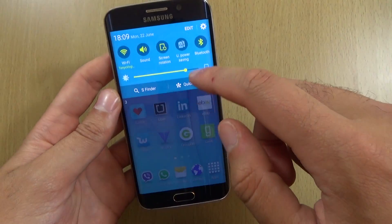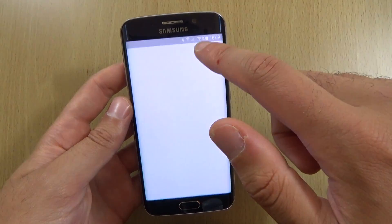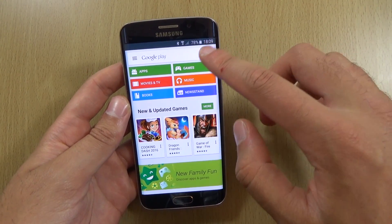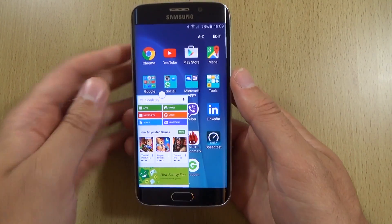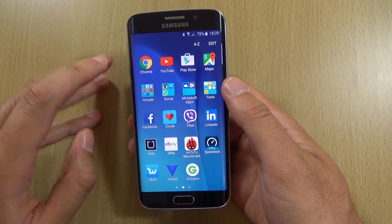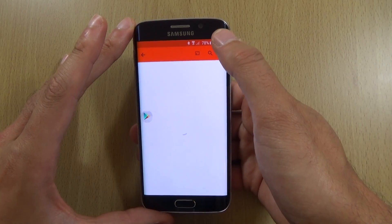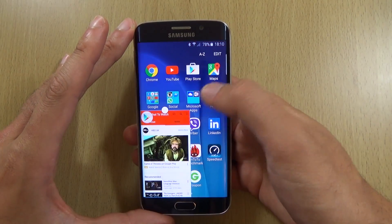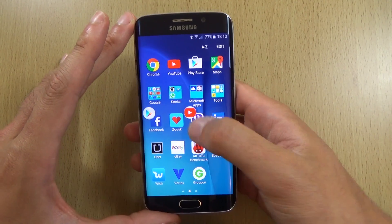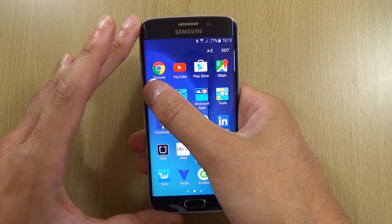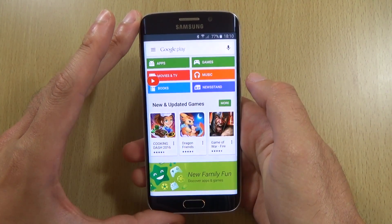We can have a look at the multitasking as well, which should still be working here. You can see you can make an app into a little ball — that's pretty cool — and you can expand it out when you need it again.